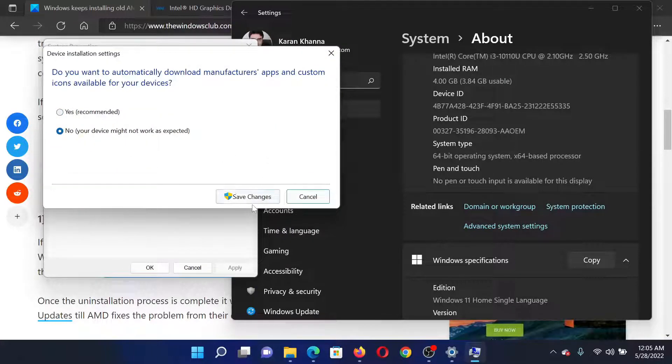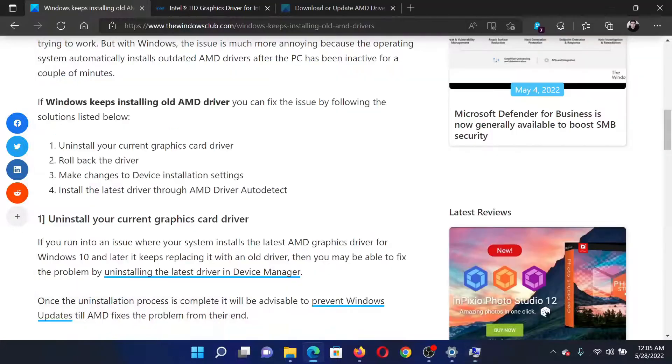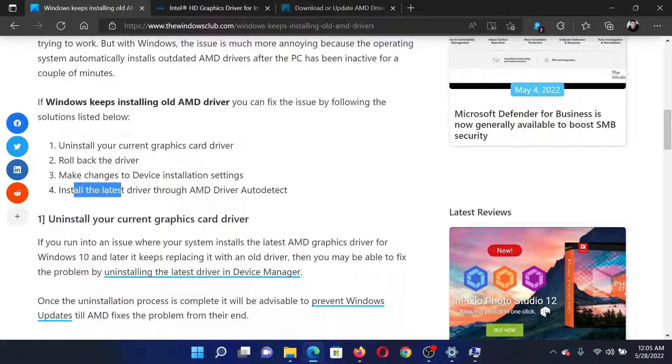Click on Save Changes. The last solution would be to install the latest drivers through this software called AMD Driver Auto Detect.